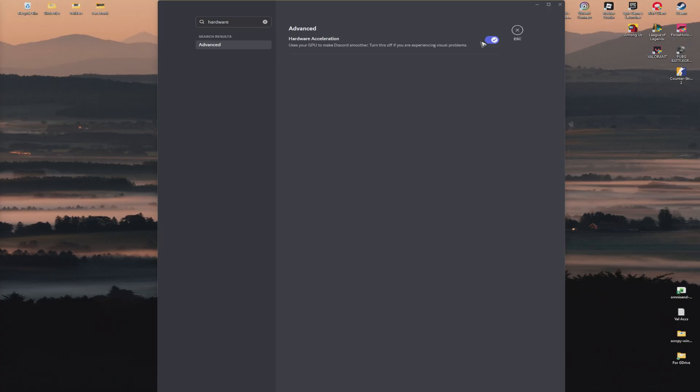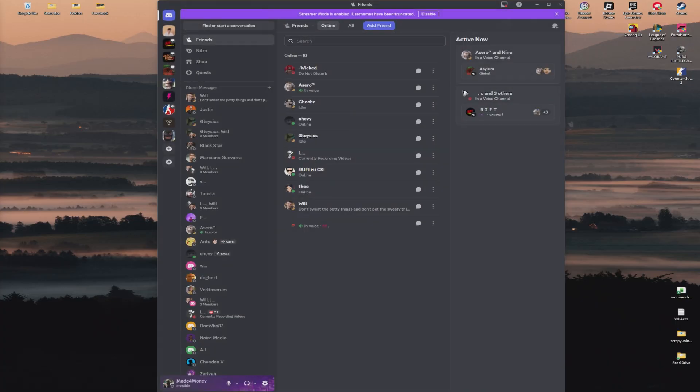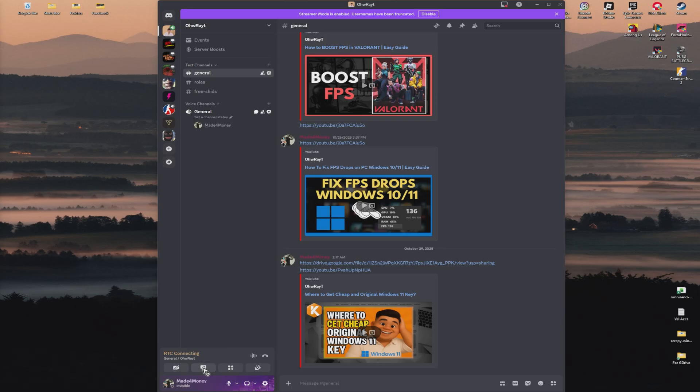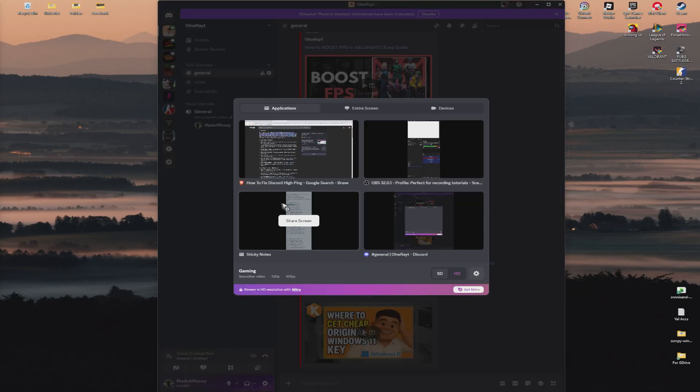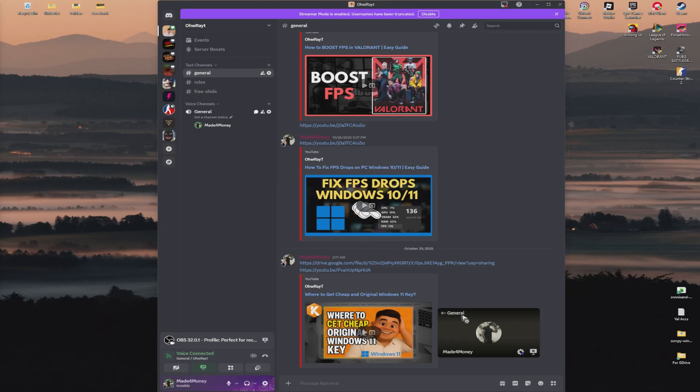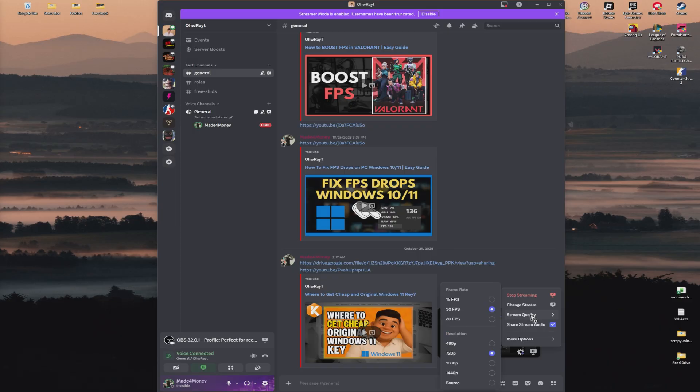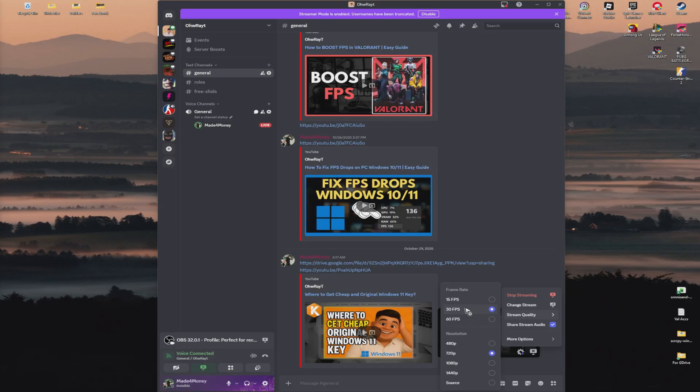Also, if you're currently streaming, make sure to lower the quality of your stream. Click on the stream settings, then click on stream quality and try 15 FPS at 480p, or if your internet can handle 720p at 30 FPS, that's fine. This will reduce bandwidth usage and improve your ping.